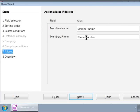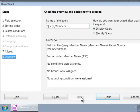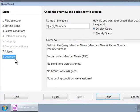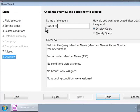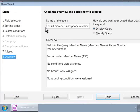Now, we are in step 8, the final step. Here, let us give a nice descriptive name to our simple query. Let us type in list of all members and their phone numbers against the name of the query label.